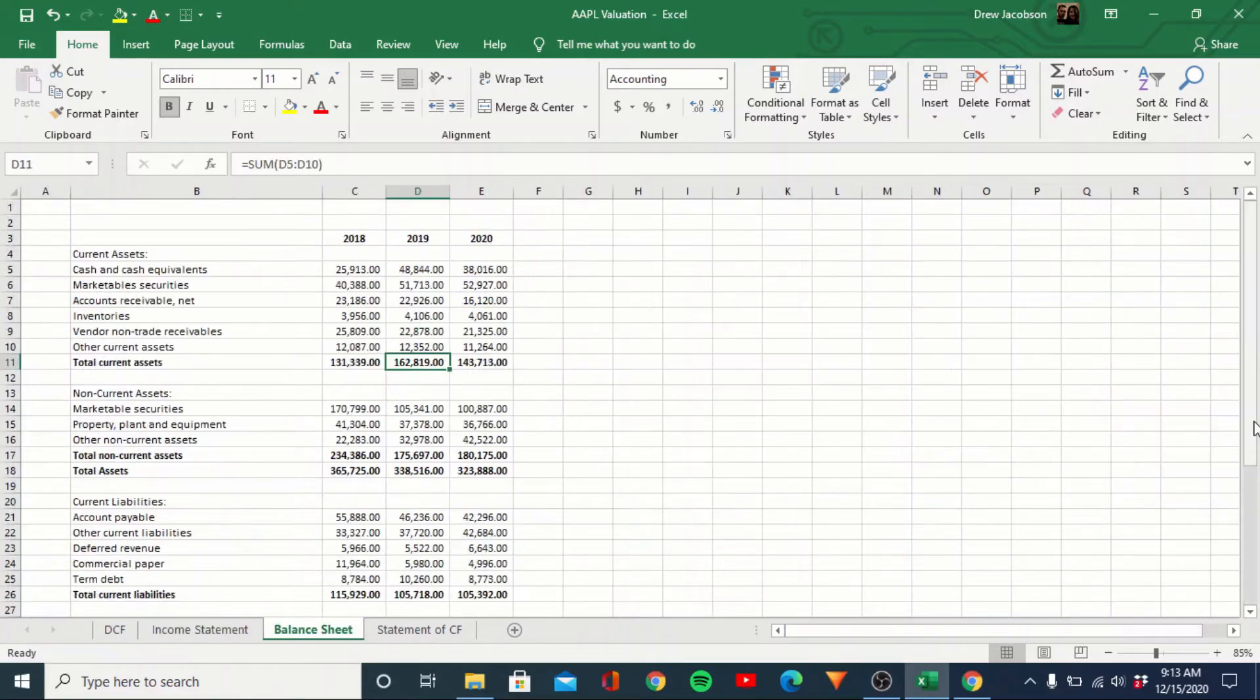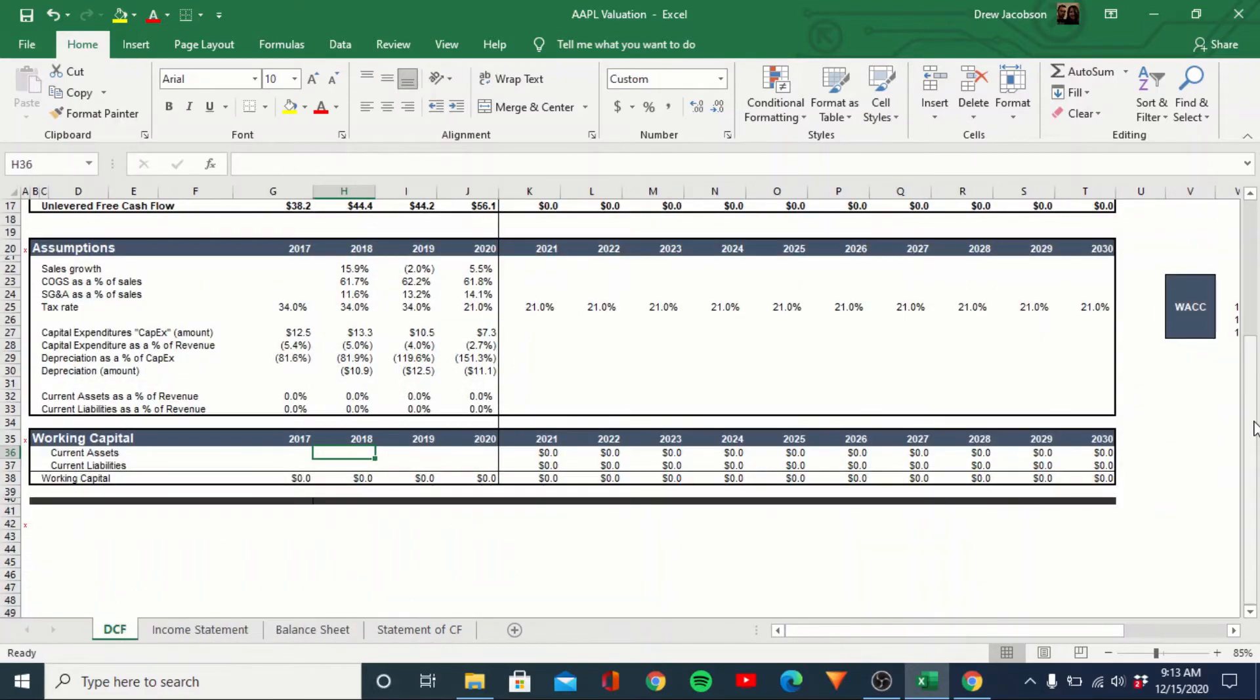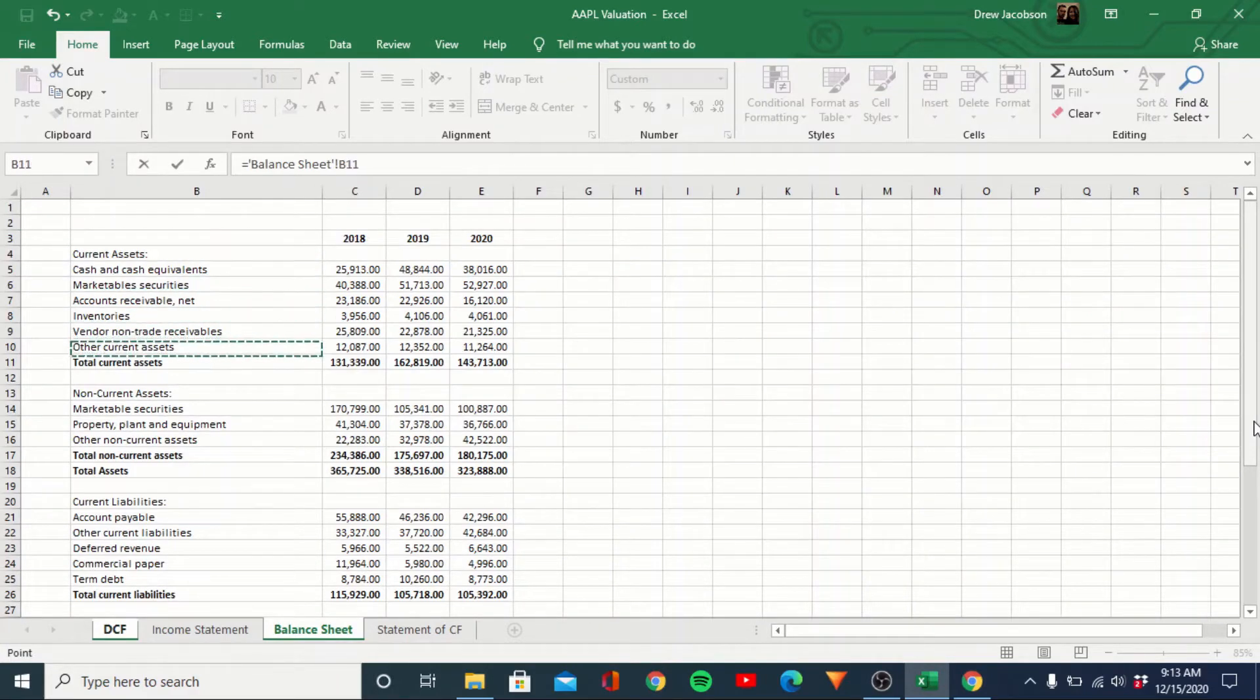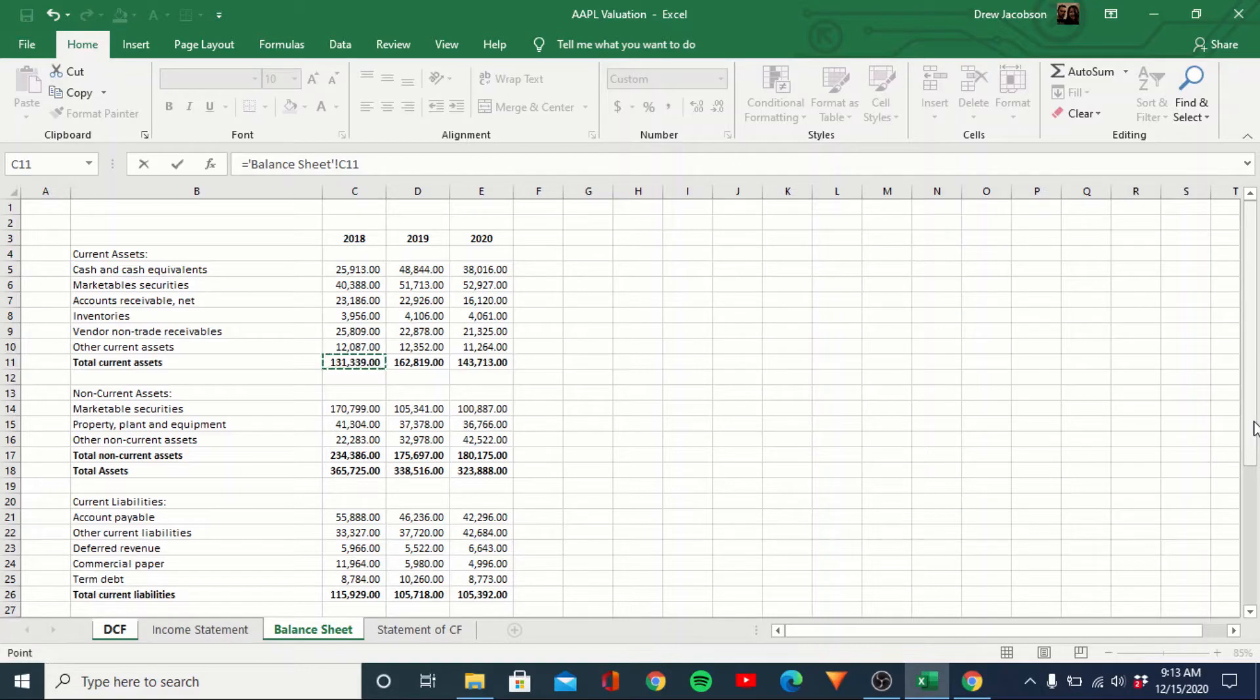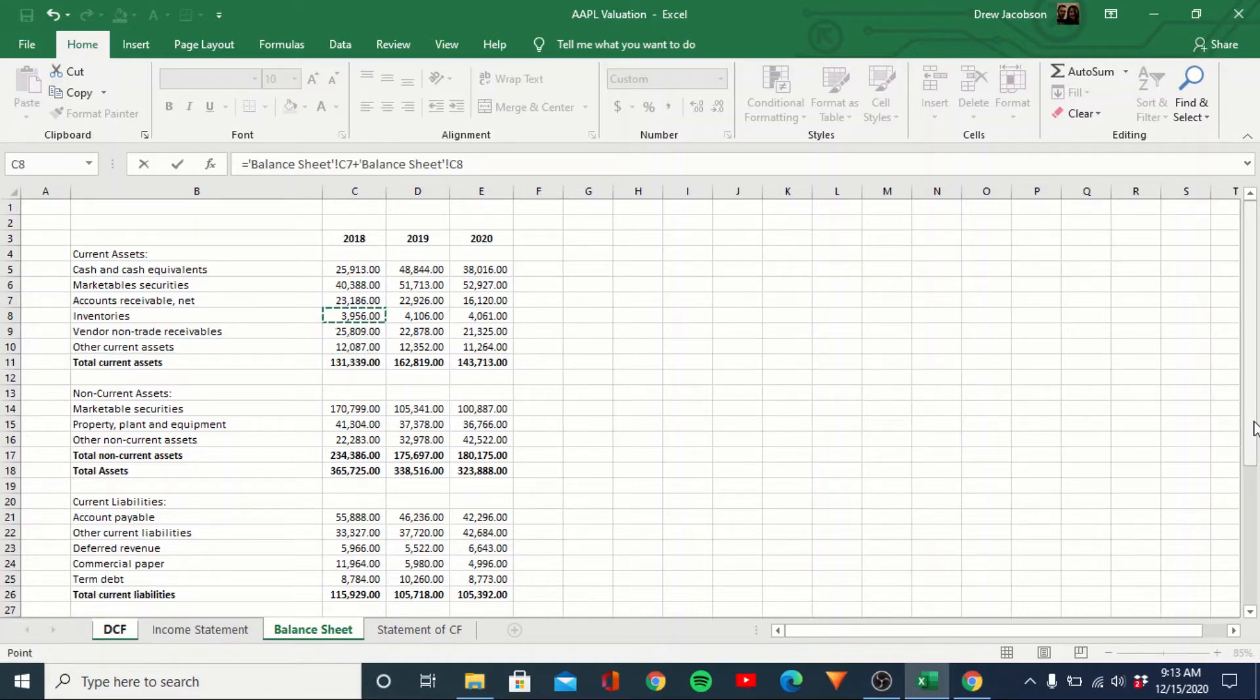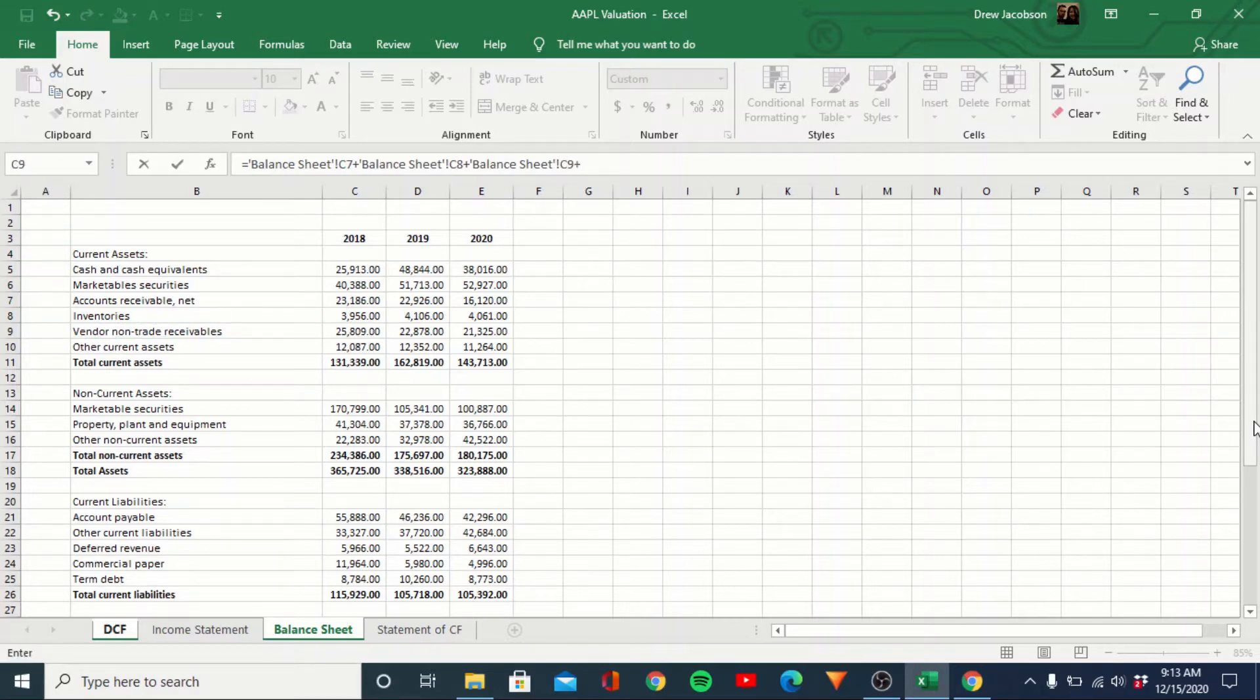So down here, we'll go ahead and layer in working capital. Let me look at the balance sheet. Yeah, we only have 18, 19, 20. So we'll start with 18 for current assets. Sometimes you'll see people just take all current assets and then subtract that from total liabilities. I don't like to include cash, marketable securities. Usually I do like AR, inventory, vendor, trade receivables, and we'll do other.